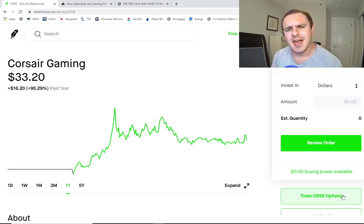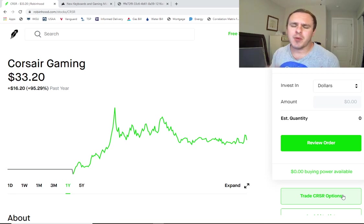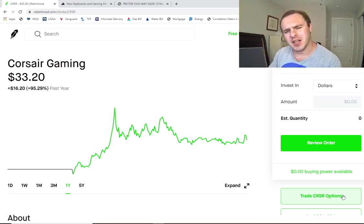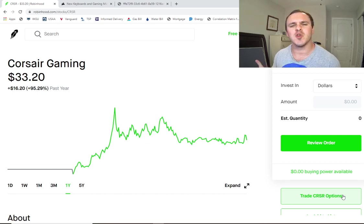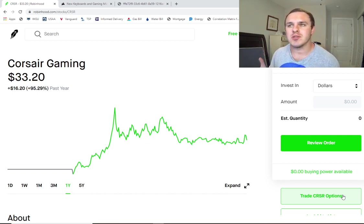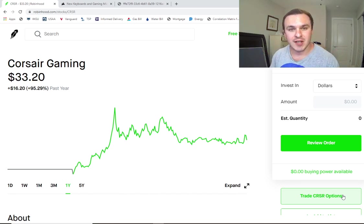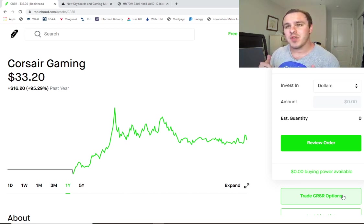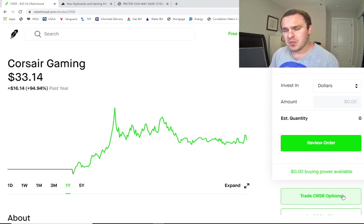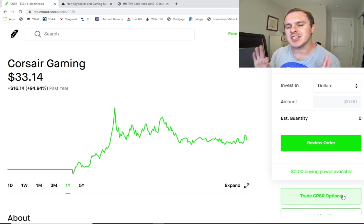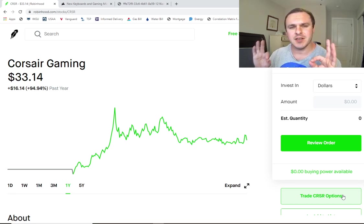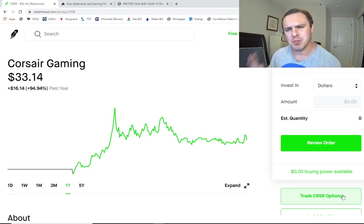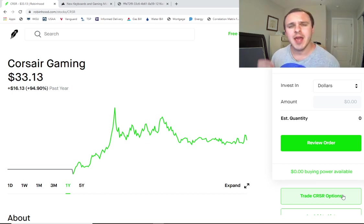Now today, we're going to look at Corsair Gaming. In my previous videos, I've dumped on a lot of terrible stocks that YouTubers have been promoting because a lot of these stocks have no revenues or they've been generating massive and increasing losses, and they're just not a good place to put your money. Now, Corsair Gaming, on the other hand, isn't necessarily a bad place to put a small percentage of your portfolio as a speculative play.